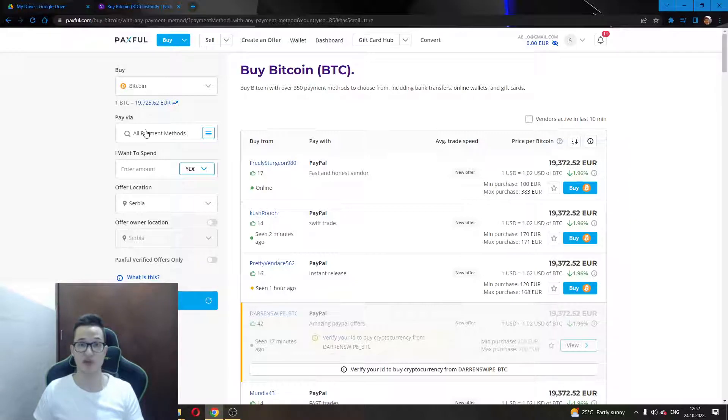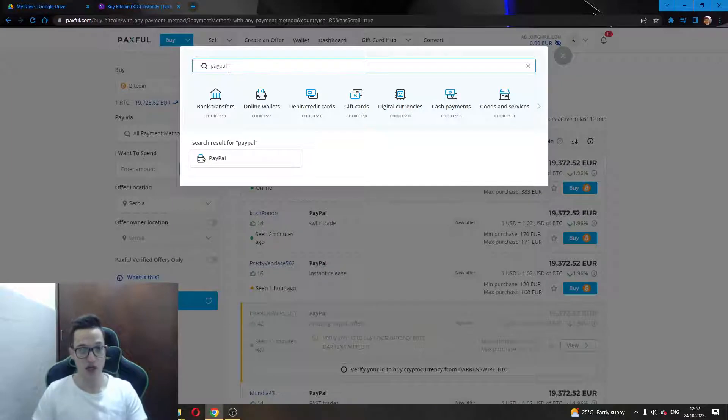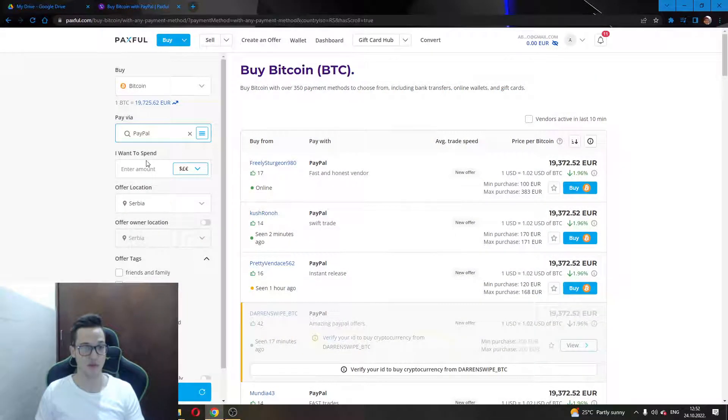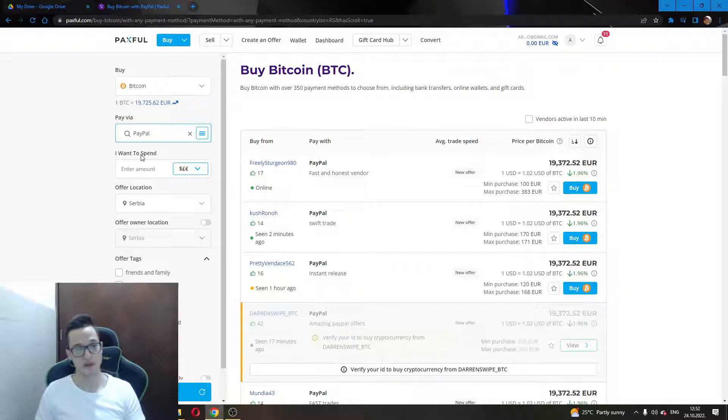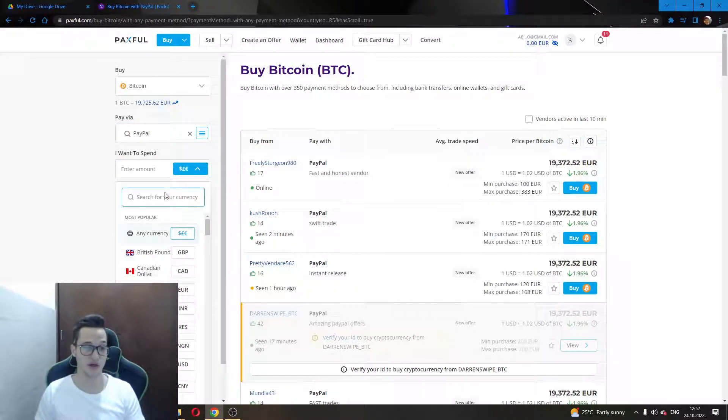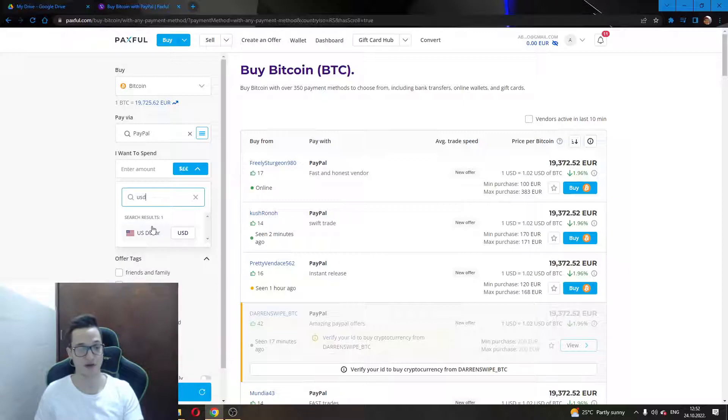Clicking on this, you will have to enter PayPal and be able to select PayPal. Next, here under in the option 'I want to spend,' you will enter the amount that you want to spend and the currency you want to use. Let's say we want to use US dollars.